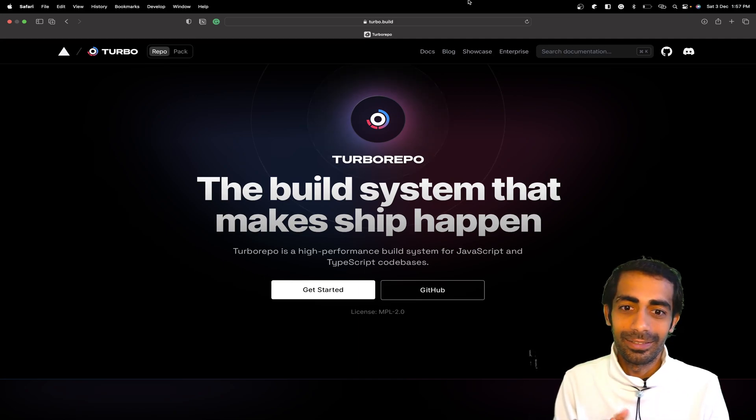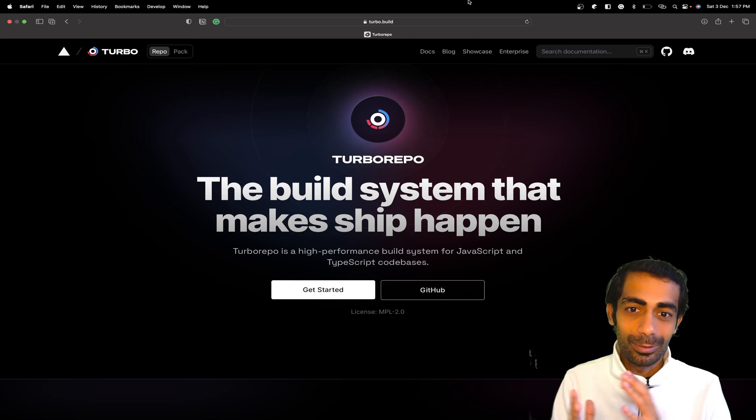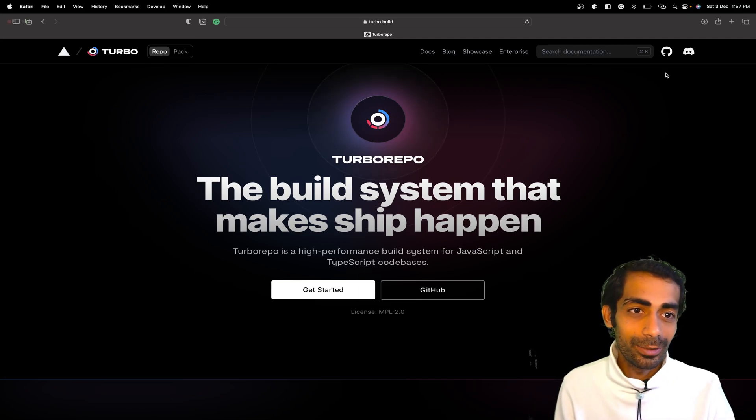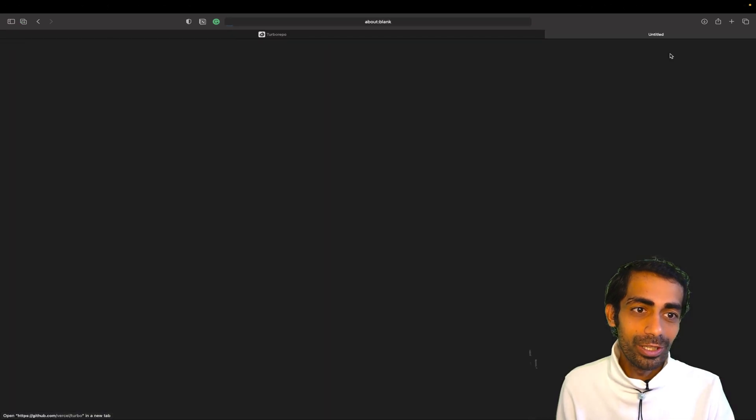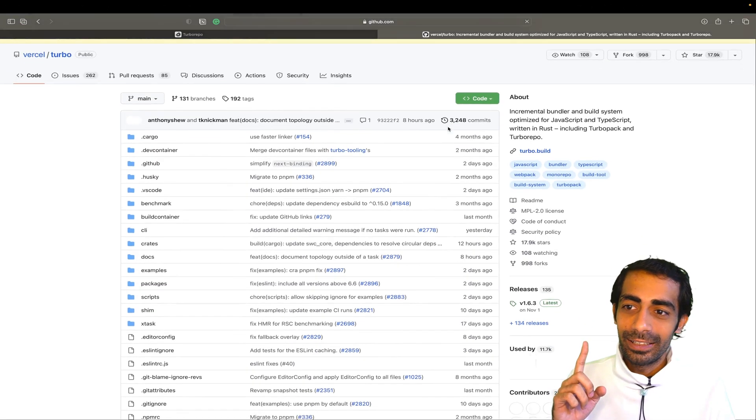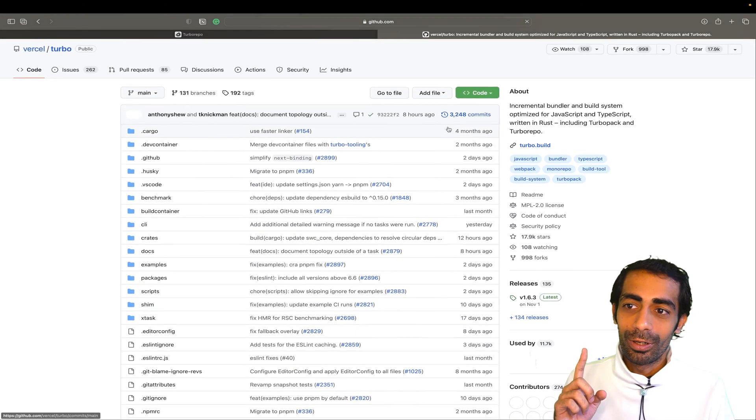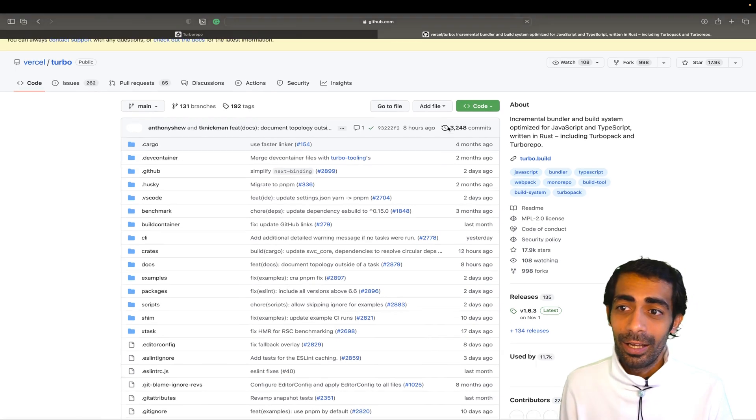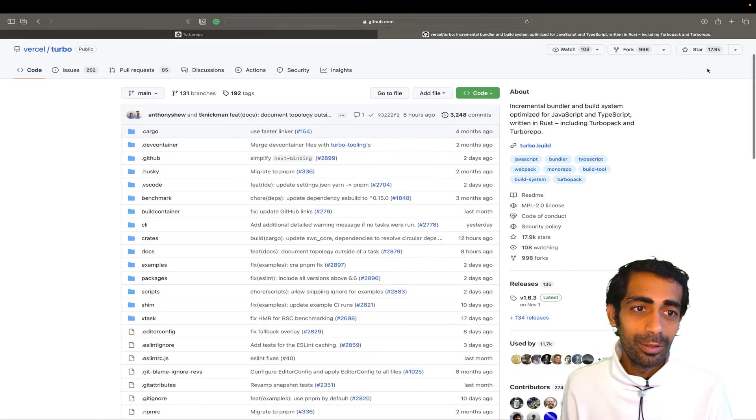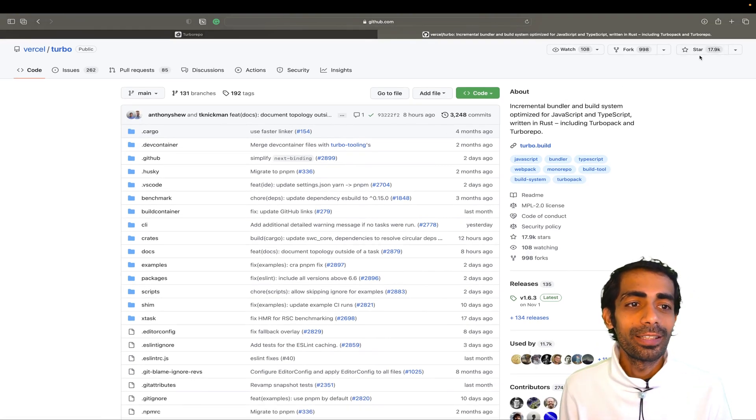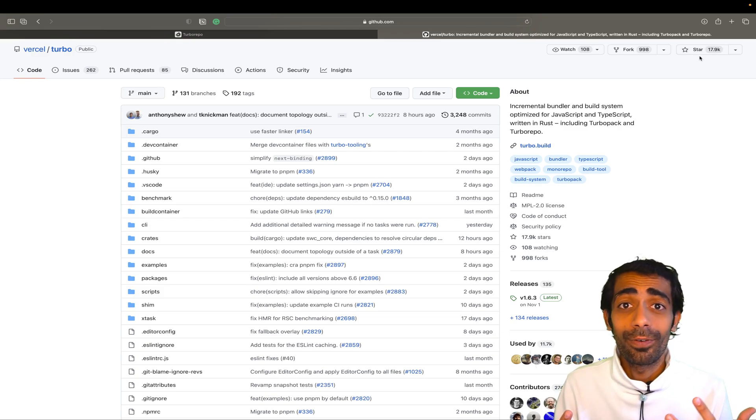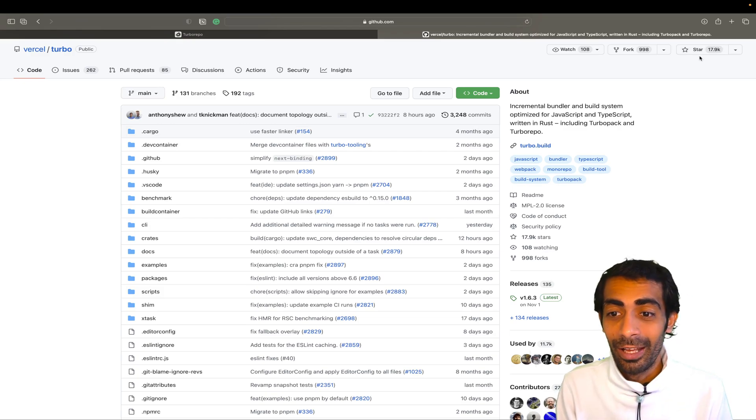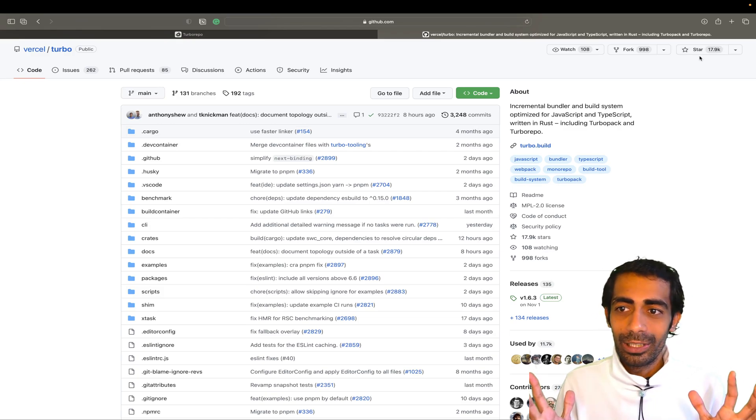It already has 17.9k stars, which means lots of folks are using it. You don't need to play around with it if you don't want to, but the main core thing they're working on...